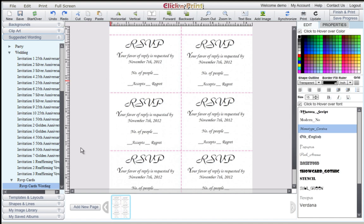If you wish, you can further embellish your RSVP cards by using Shapes and Lines and Clipart.